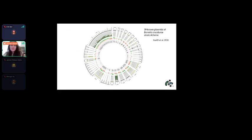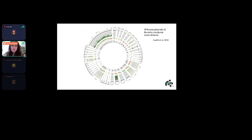As an example, Borrelia crocidurae has 39 known plasmids — a huge number compared to other well-known species. There is also significant variation in plasmid size within the same cell.